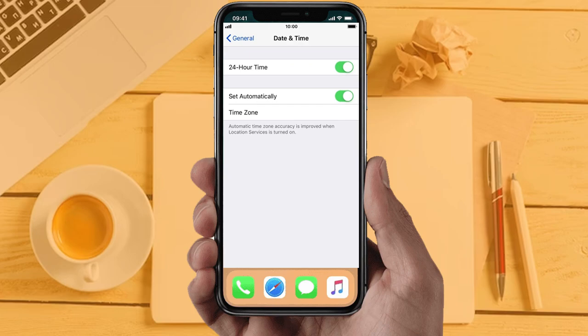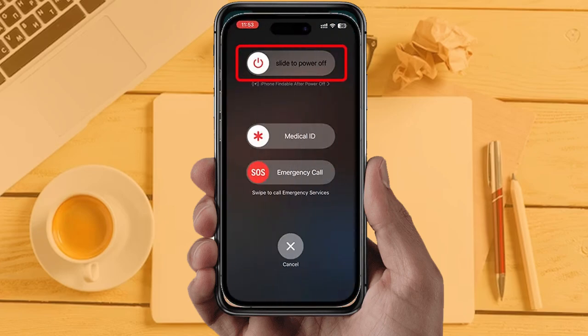Solution 6: Restart your phone. Sometimes restarting your device automatically resolves these types of issues.